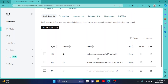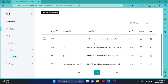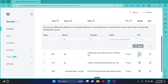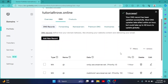Here you go — you have your MX records right here. Simply click on Edit. Now you can change the value, TTL, or anything you want. After doing the edits, simply click on Save and your DNS record will be updated.